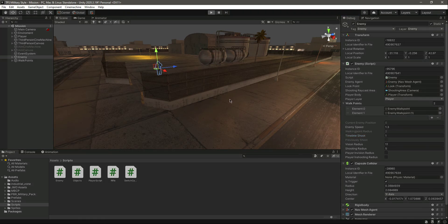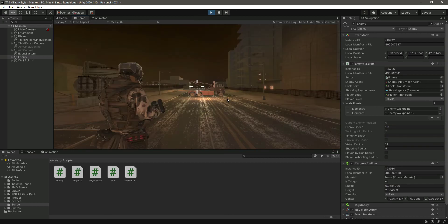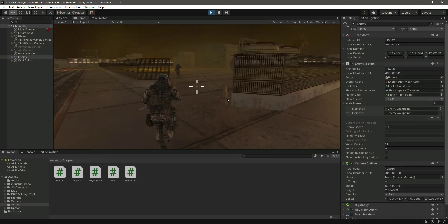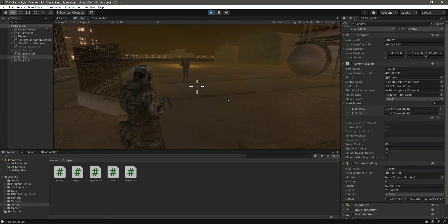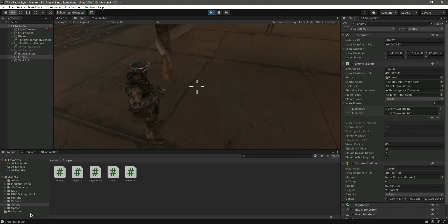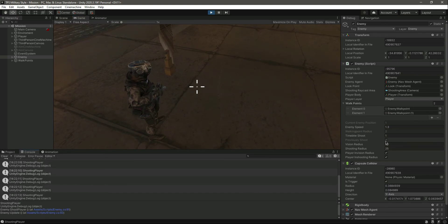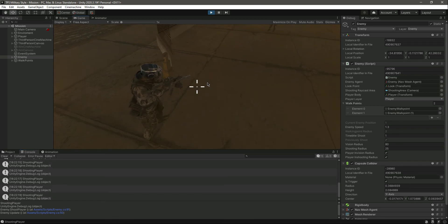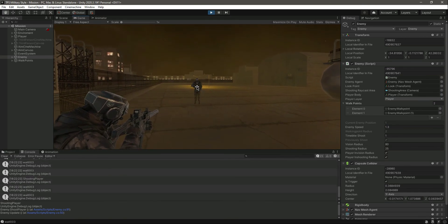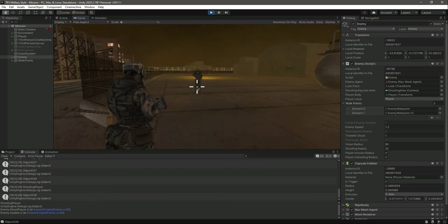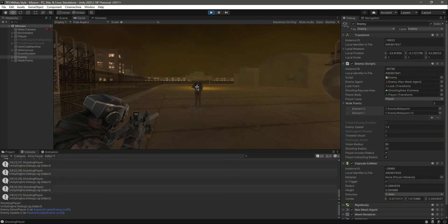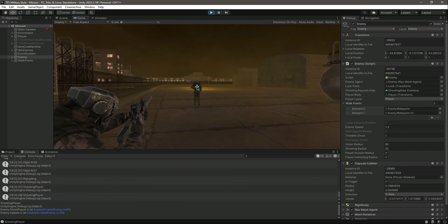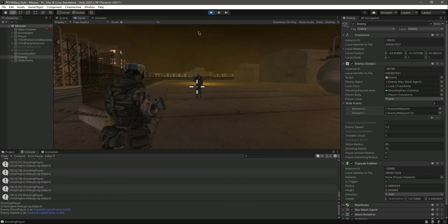Let's play the game. We are outside the vision and shooting radius. Now moving inside the vision radius — as you can see, it shows the enemy is shooting the player every one second: 'shooting player, shooting player, shooting player.' When we try to hit the enemy, the enemy collider seems off — we'll fix that. Now you know how the shooting system works.